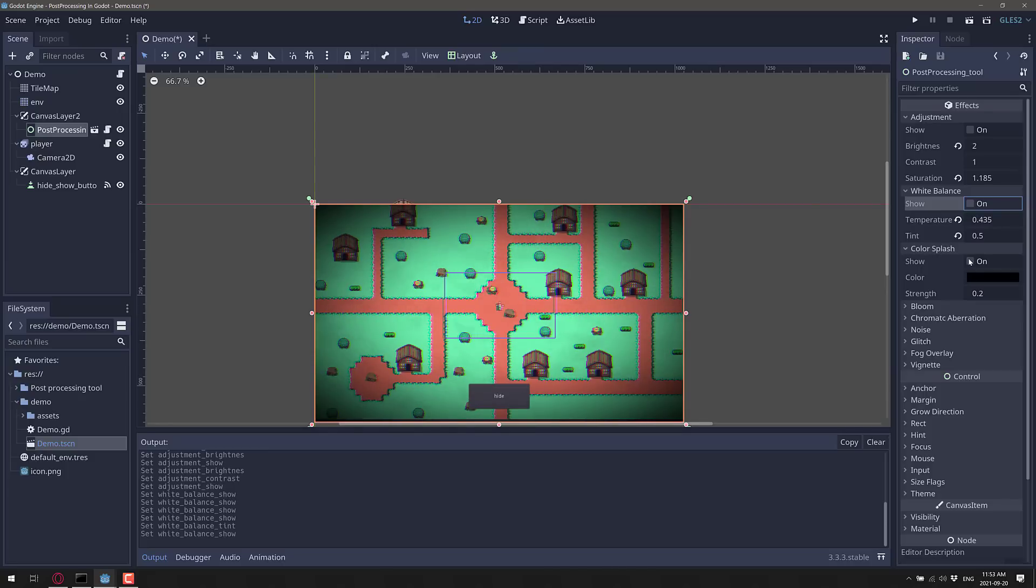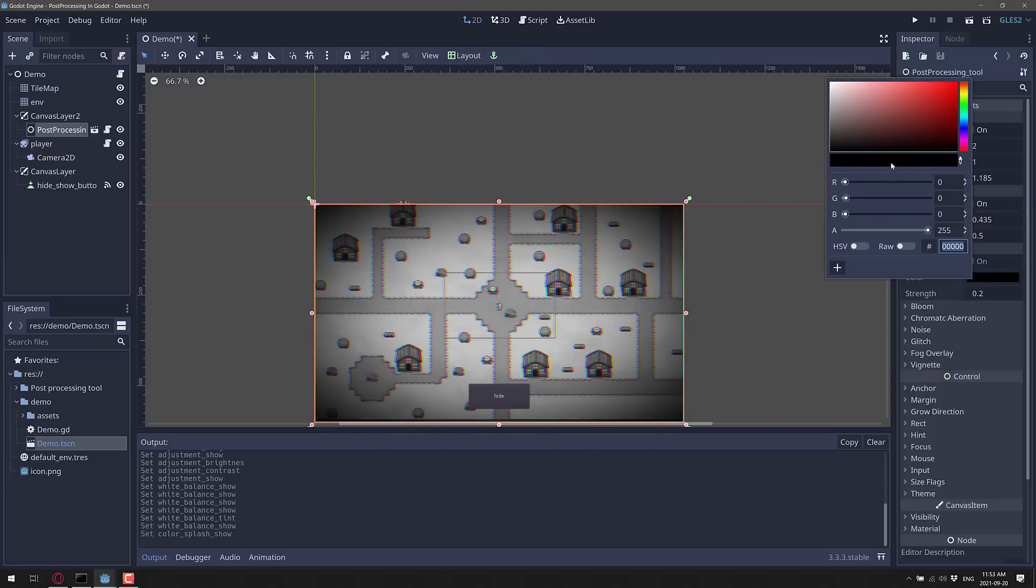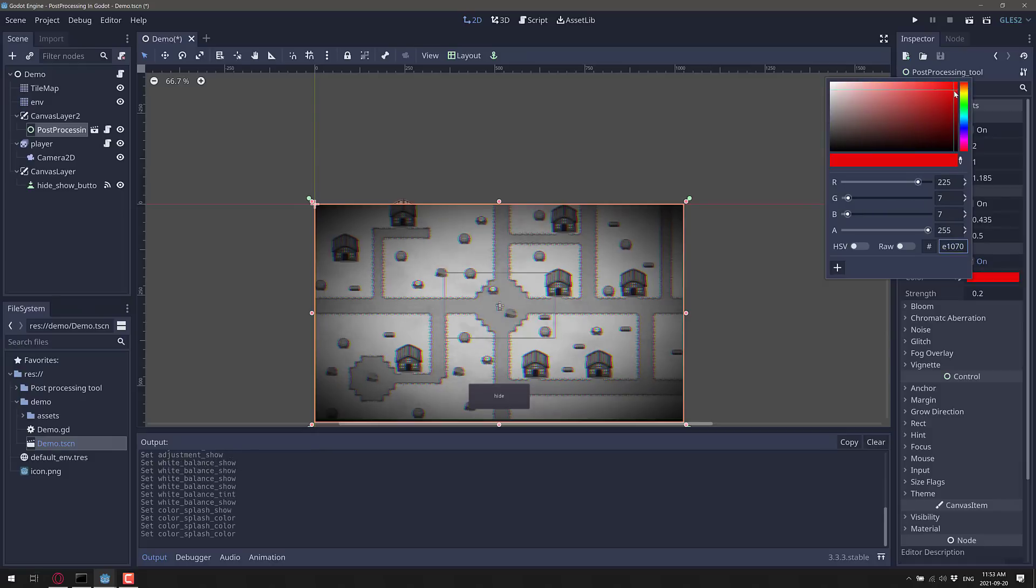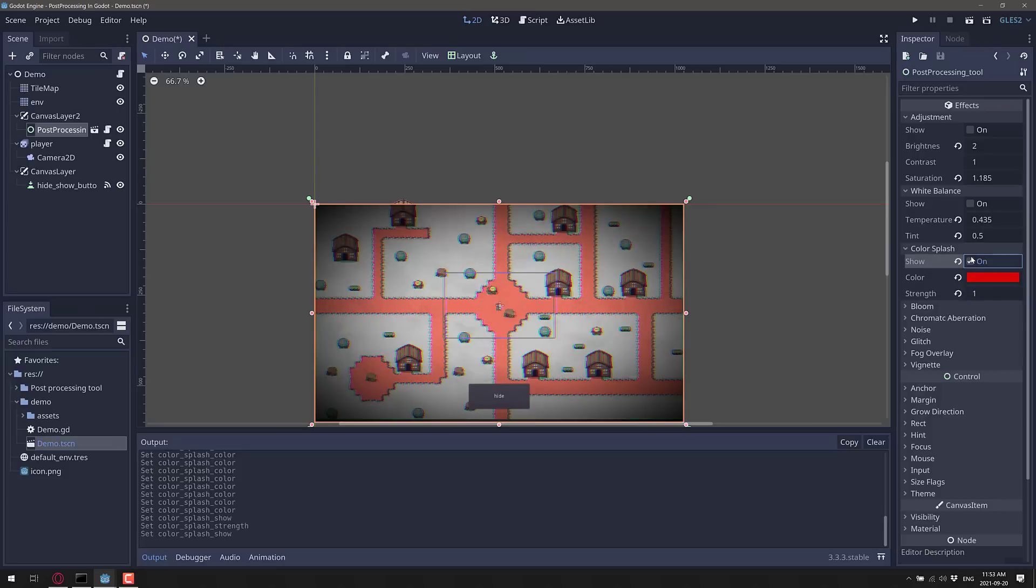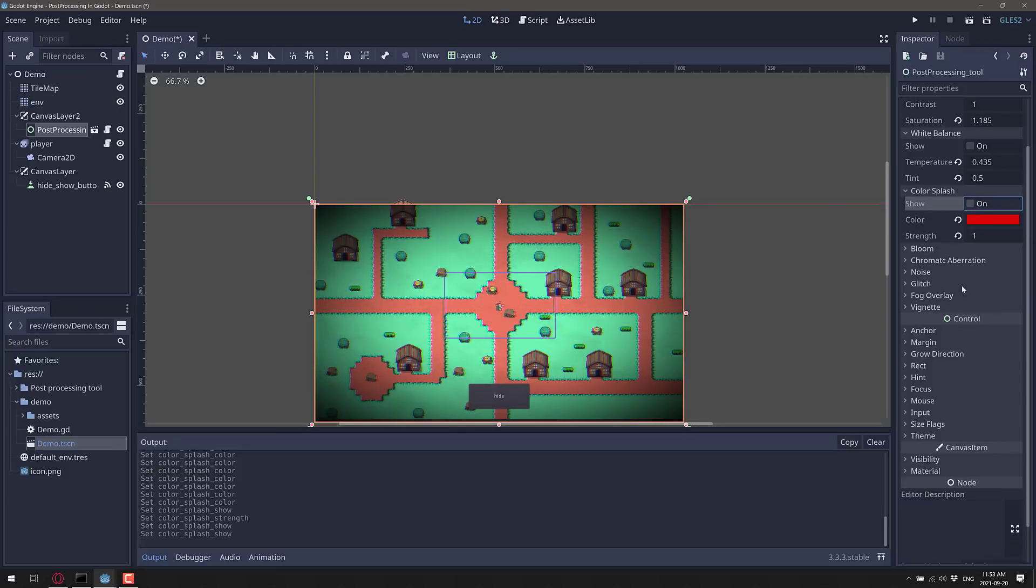We've also got the ability to do a color splash. So if I want to color splash in some red, you can bring that in. Let's do a lot of it on. So there you see color splash. Pretty simple on the whole.